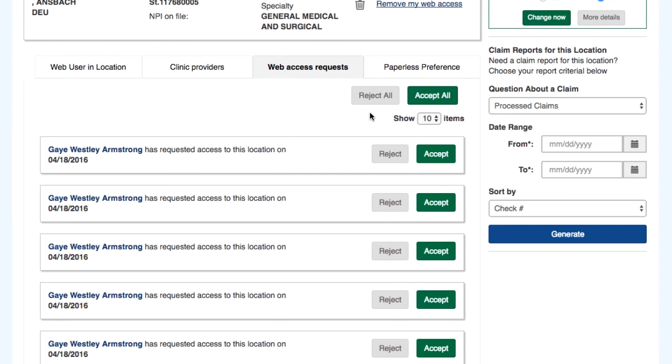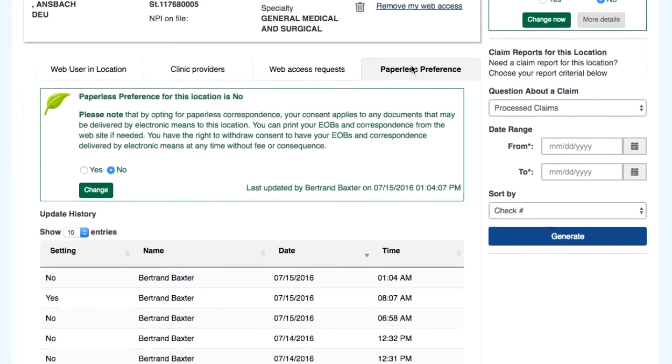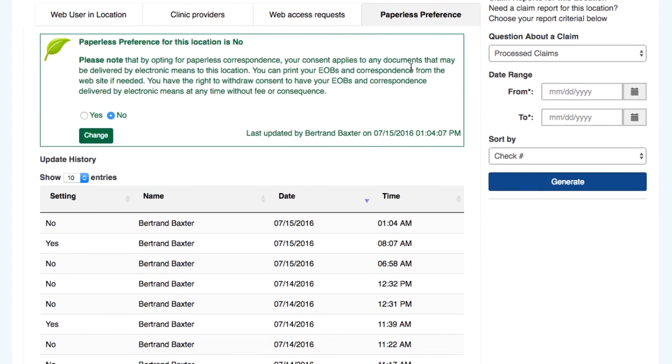The Paperless Preference tab allows a user to see what Paperless Preference has been set for a location. An administrator has the ability to change the status for the location.